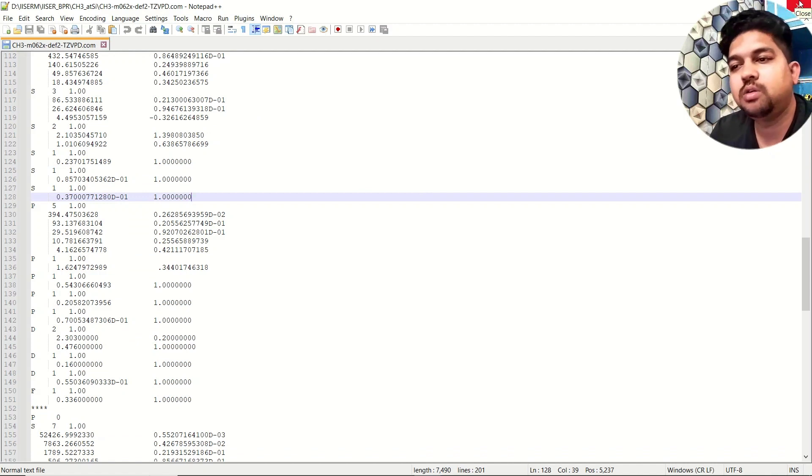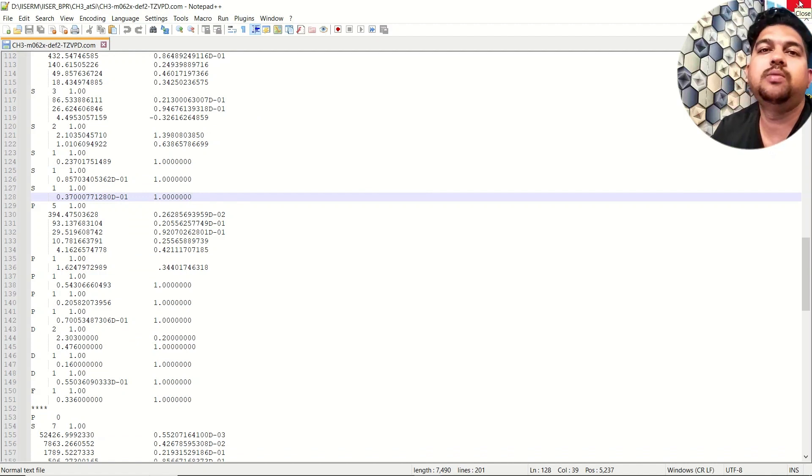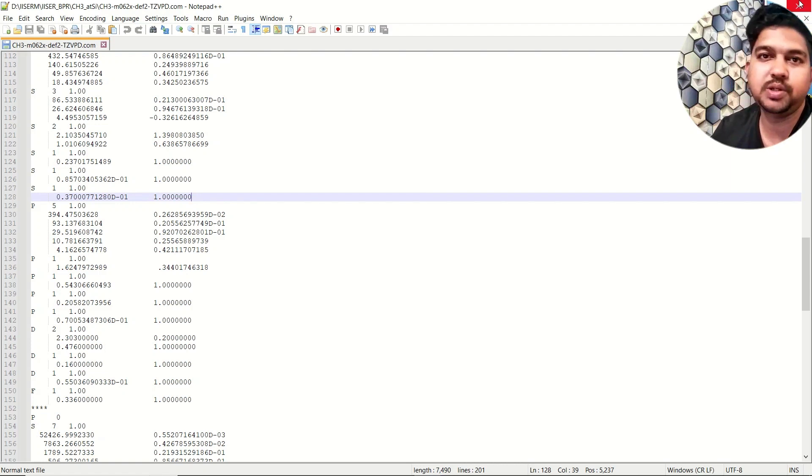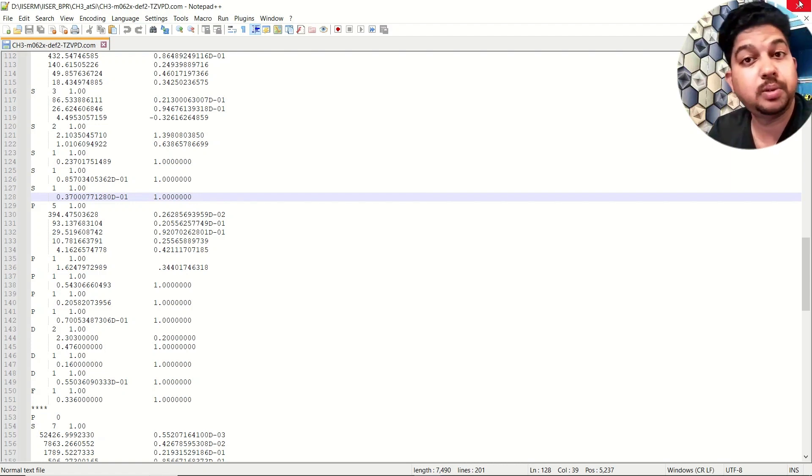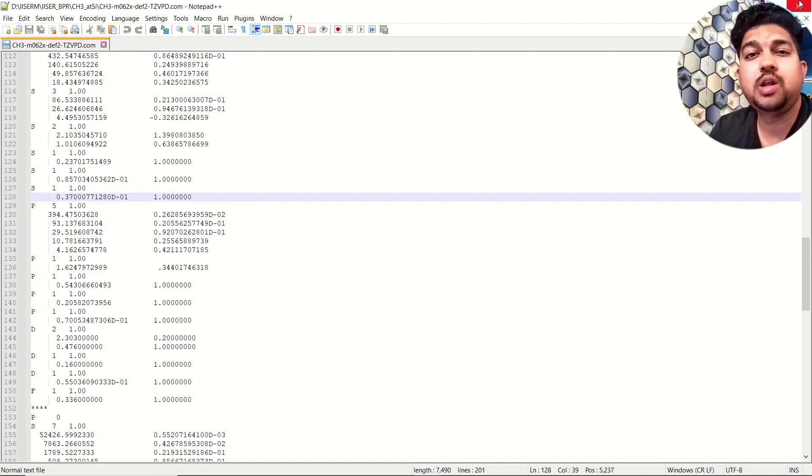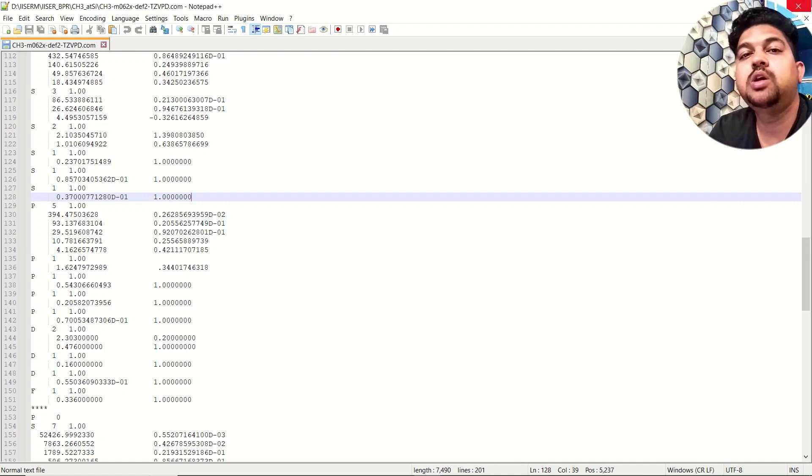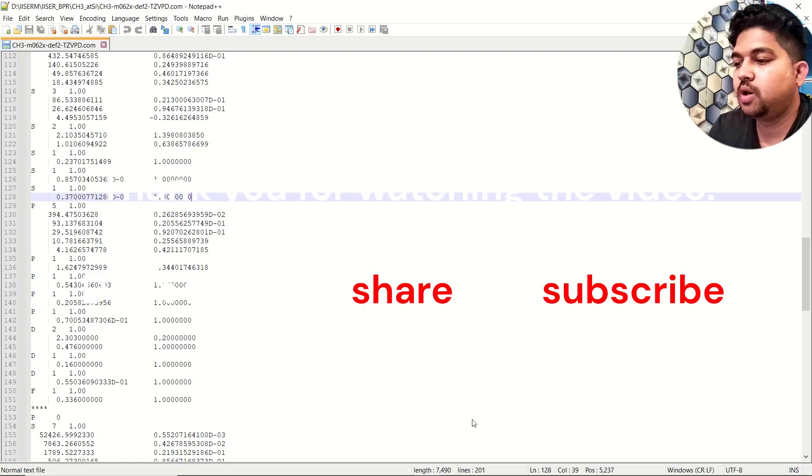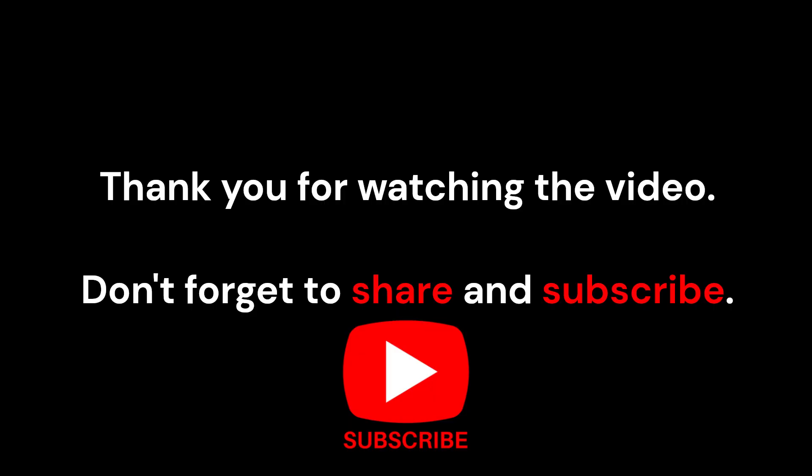Gaussian can also take dot com files in your normal laptop or desktop system. This is the way you can generate or get a custom basis set which is not available in Gaussian. If you have any doubt pertaining to this, you can put in the comment section. Thank you for watching the video. Don't forget to subscribe the channel.